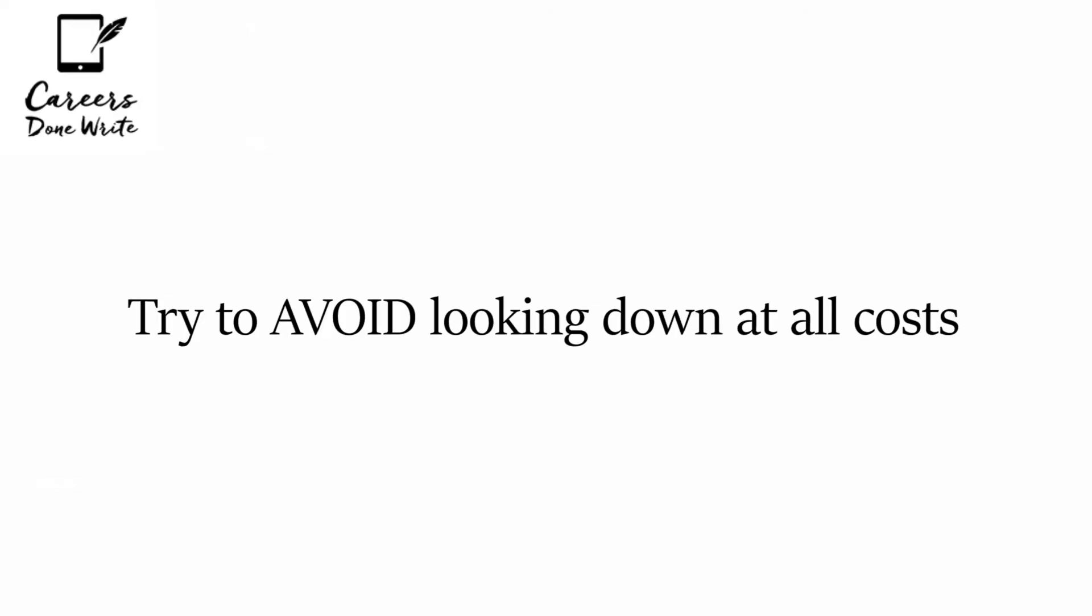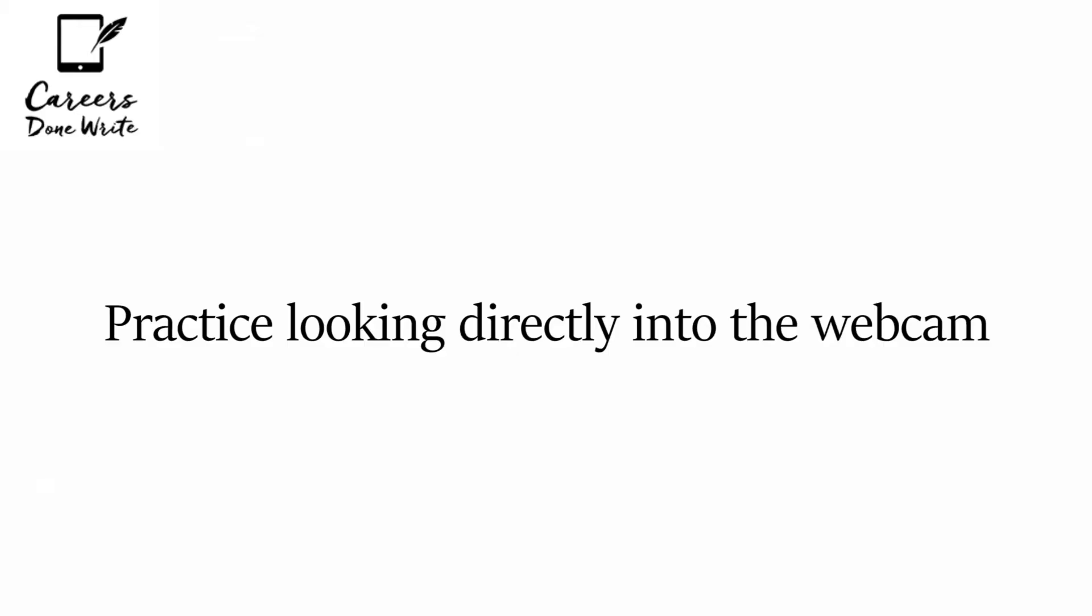Number three, make sure you don't do this. It's natural to look down when you're speaking to someone via Skype because you're looking probably at the keyboard or you're looking away from where you should be looking, but really what you need to do is you need to look directly at the camera on your computer.